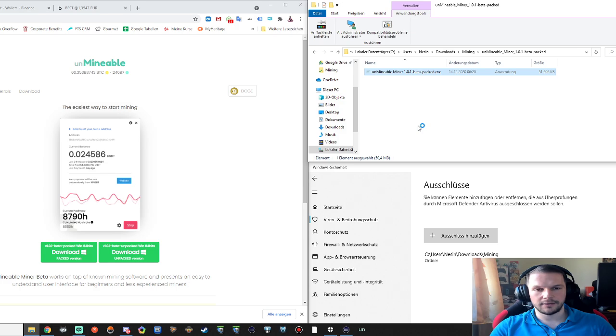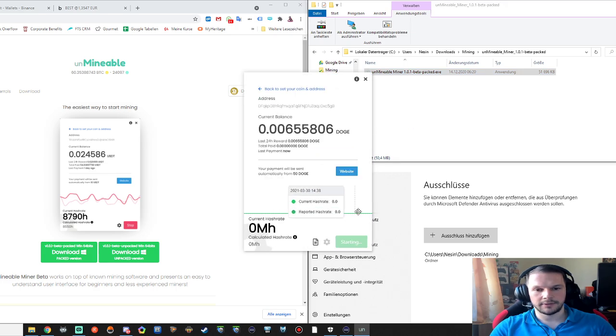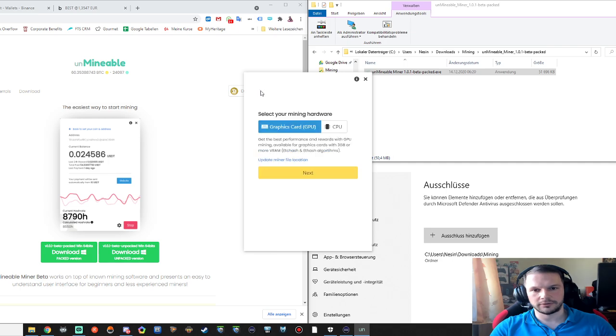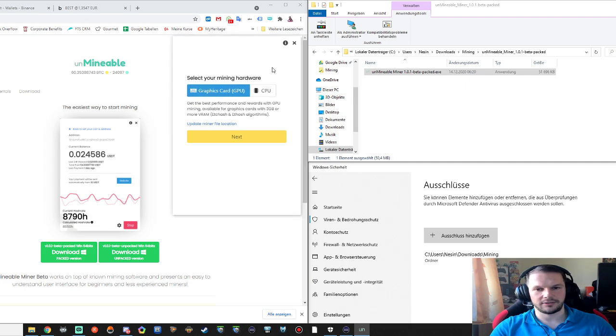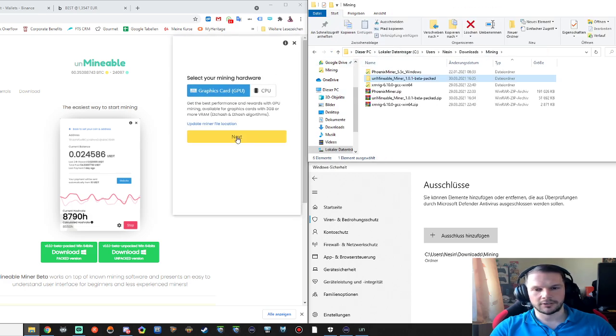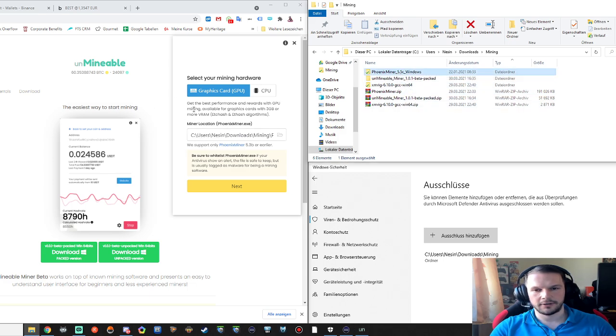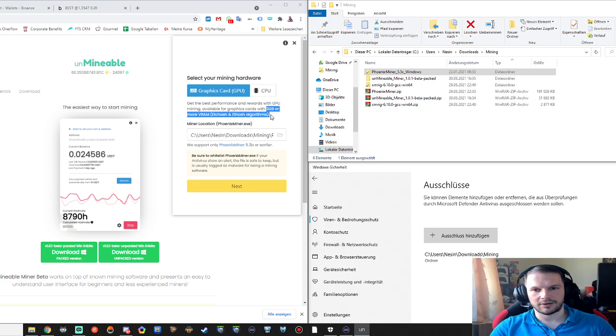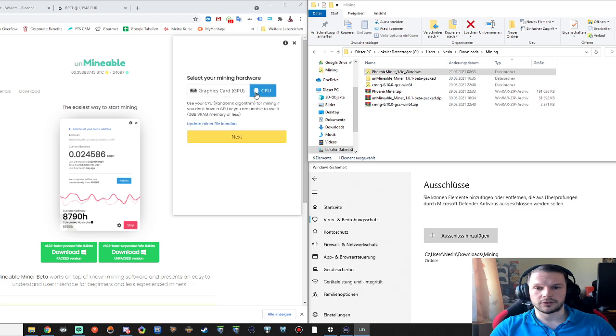And there, yeah it will auto start. In my case I will just return to the basics and it's pretty easy to understand. So what I'm doing here is I update my miner file folder which is this one here, Phoenix Miner for graphics card mining.